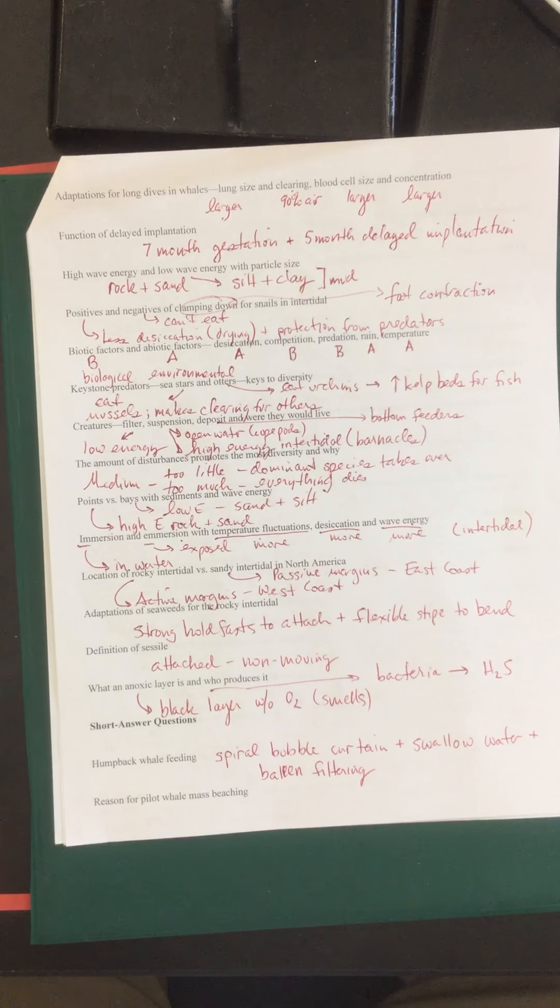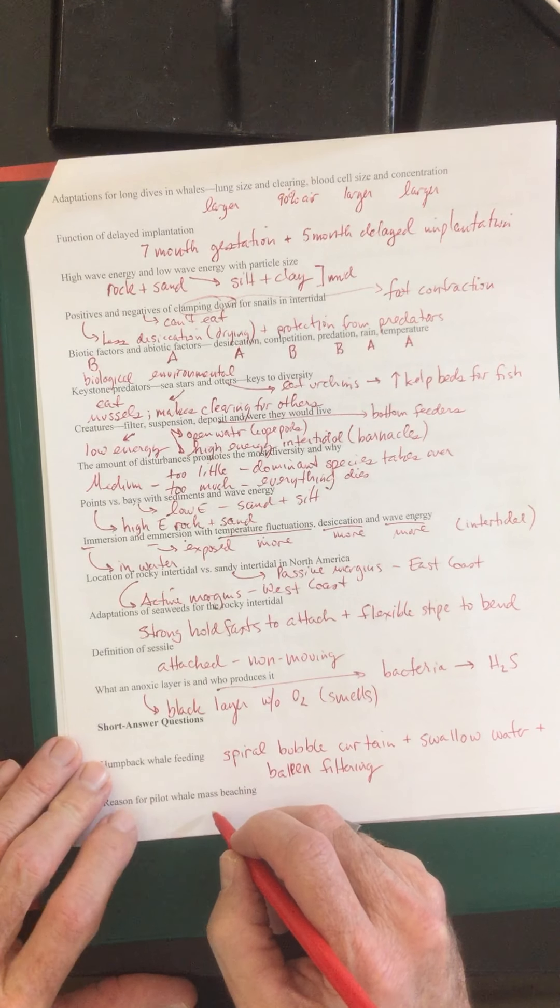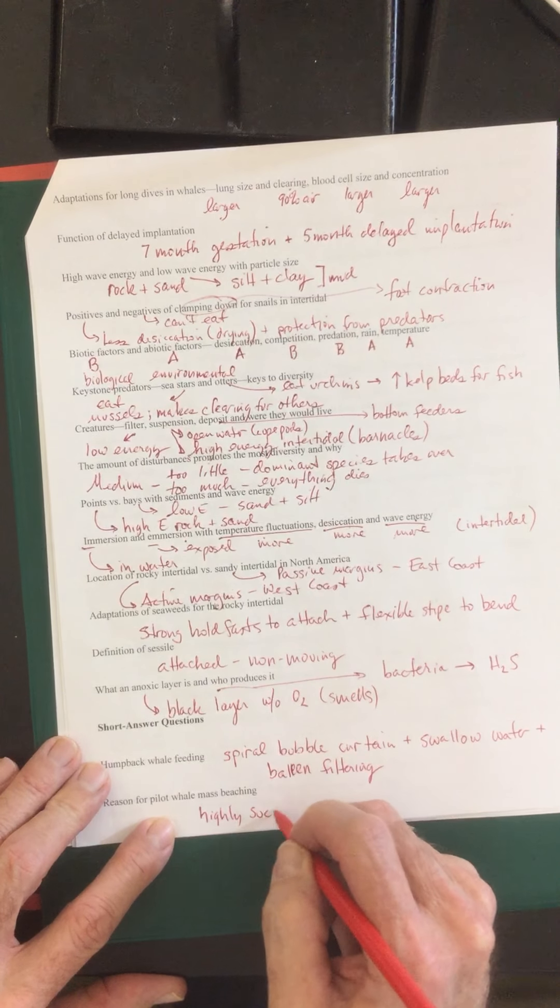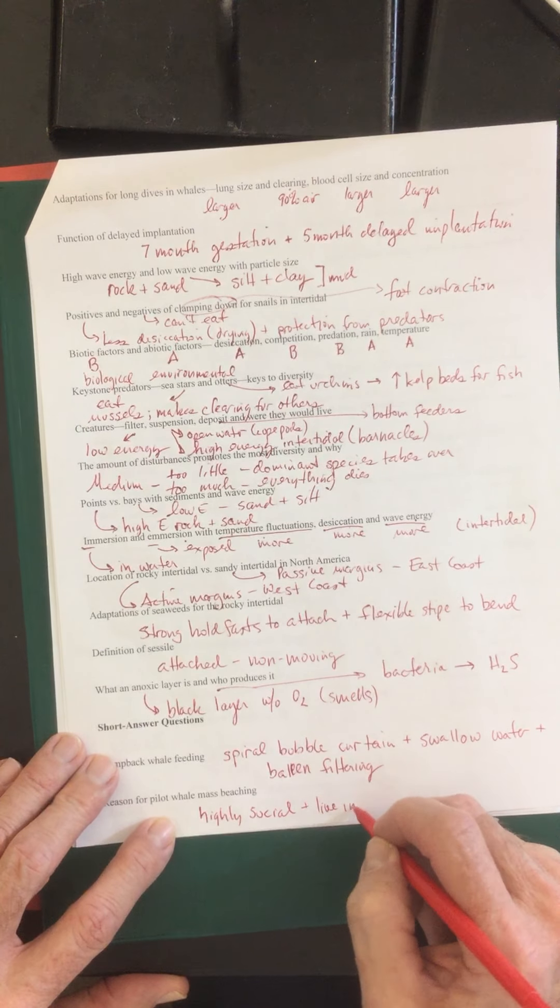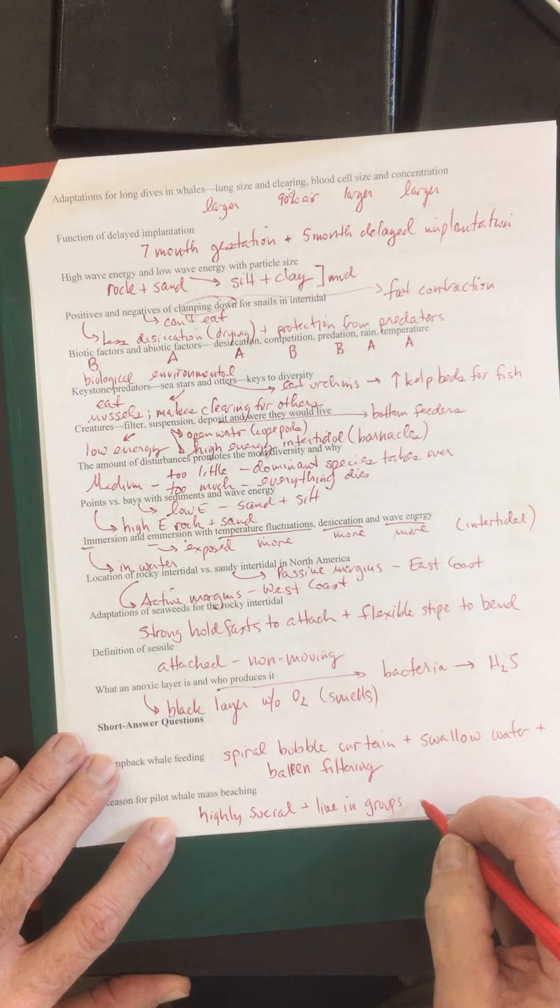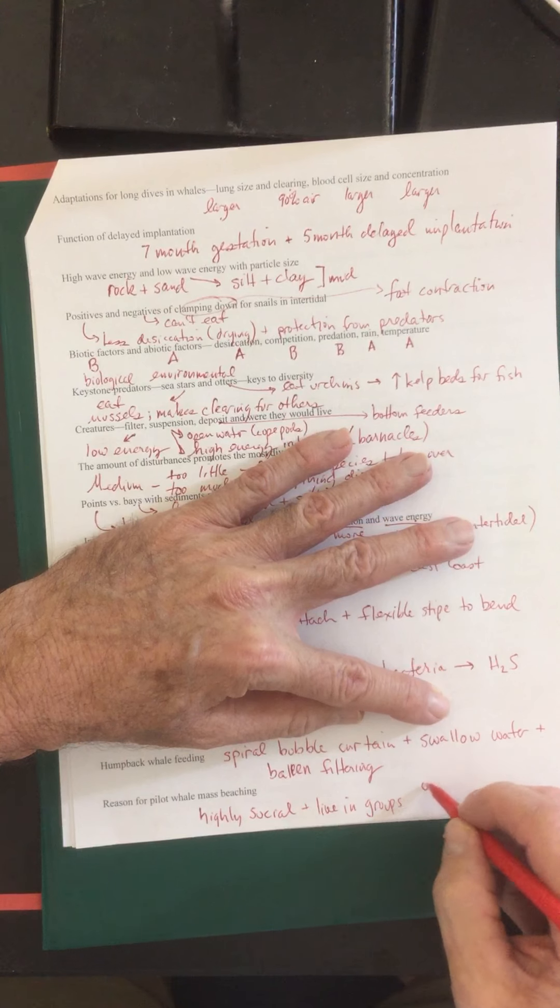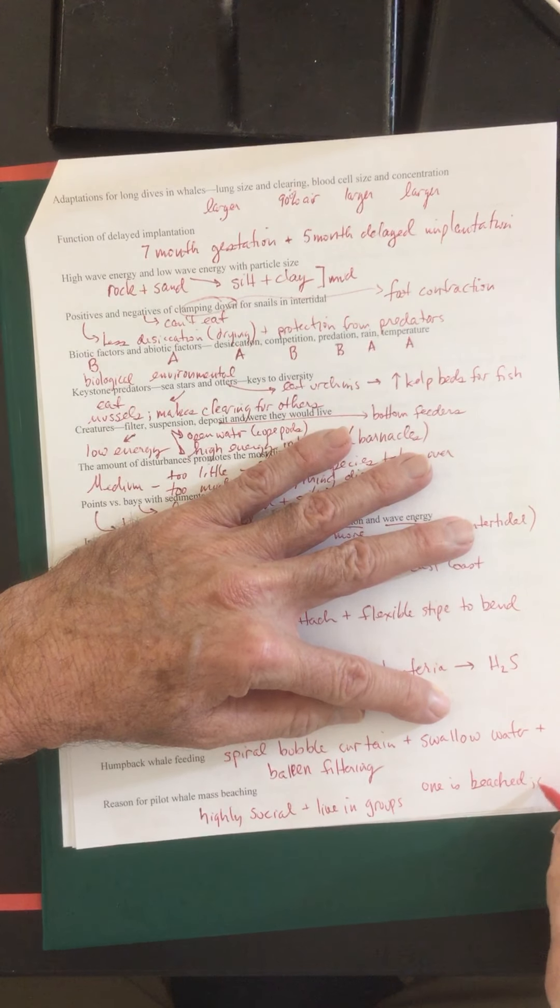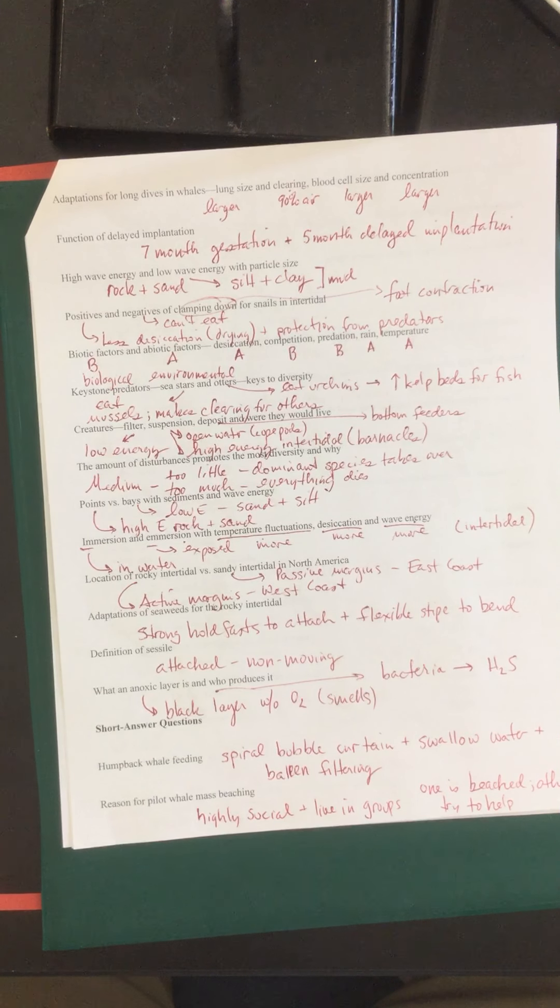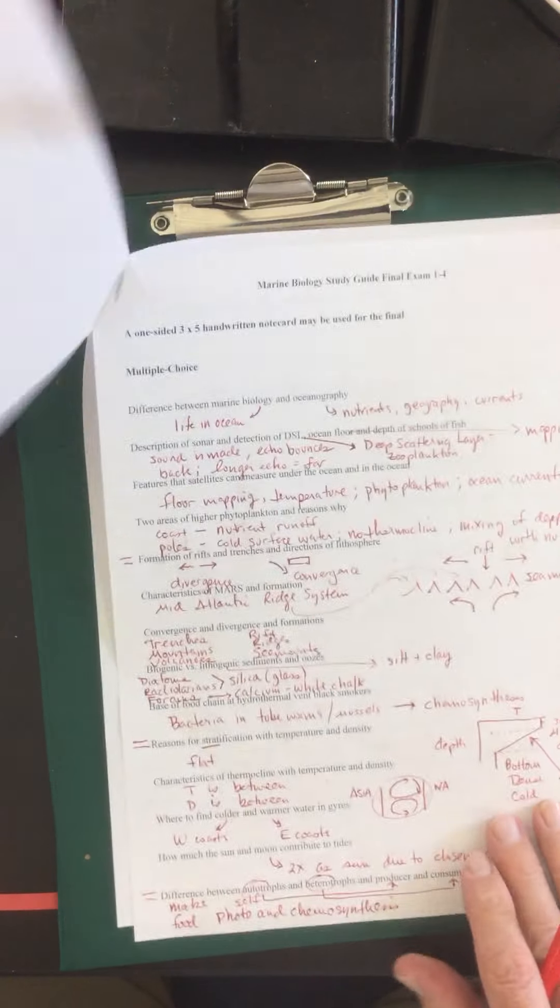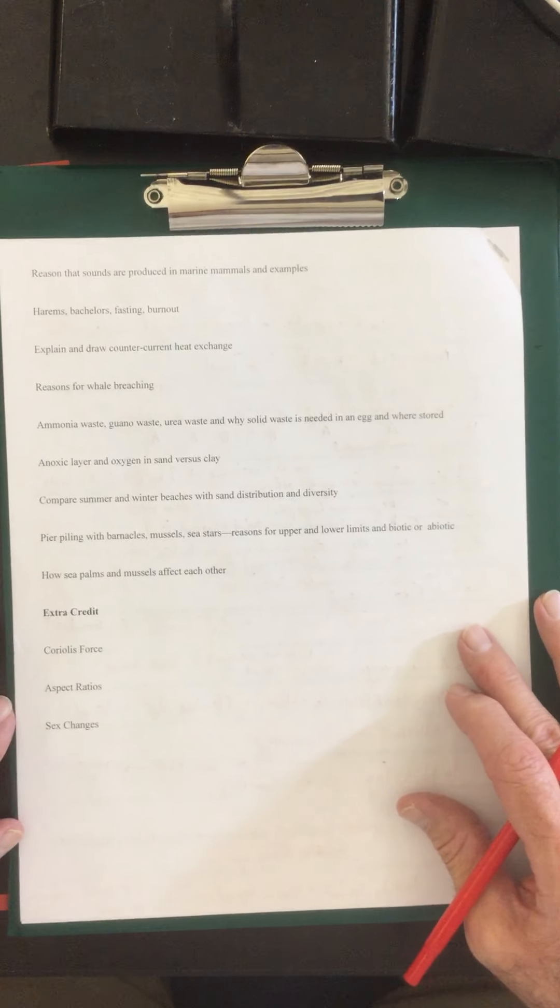Reason for pilot whale mass beaching. These guys are like dolphins in that they are highly social. They're highly social. They live in groups or pods. And when one gets beached, the others come to help. The others try to help. I don't know how much they can really help, but they can provide their support. But often times the mass beaching events occur and a lot of the creatures will die.